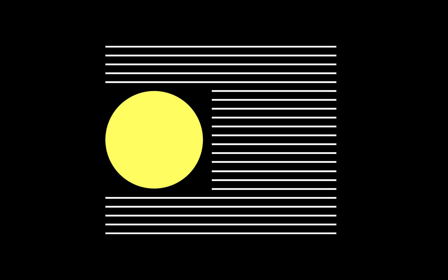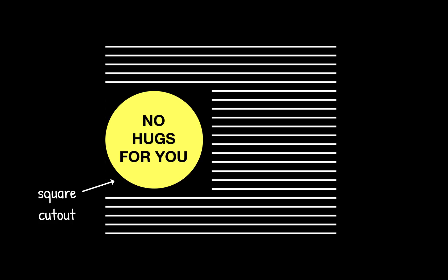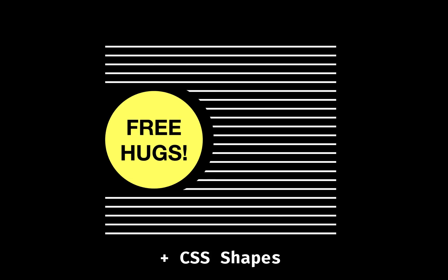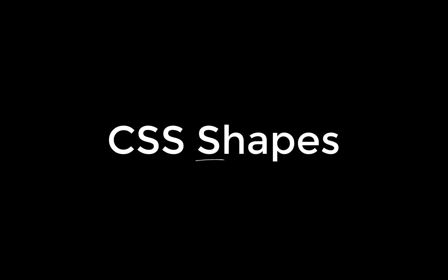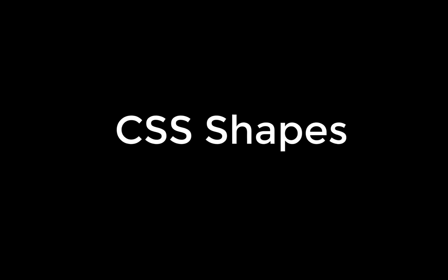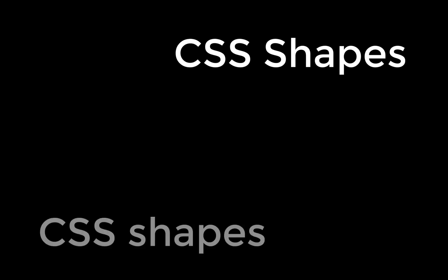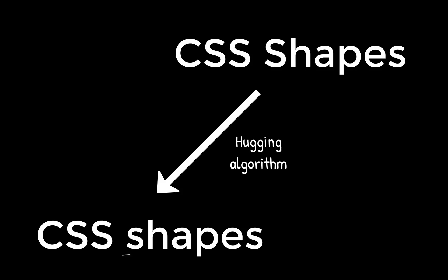If my rounded element appears within some text content, the text doesn't automatically hug the shape. But we can fix that with the CSS Shapes specification. Just to be perfectly clear, there are all sorts of CSS shapes that you can make, small s, but only one CSS Shapes, capital S, which specifically specifies how content wraps around CSS shapes, small s again.